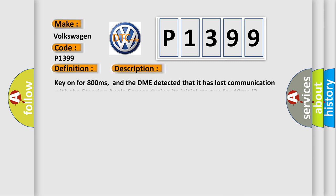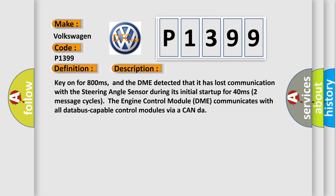And now this is a short description of this DTC code: Key on for 800 milliseconds, and the DME detected that it has lost communication with the steering angle sensor during its initial start-up for 40 milliseconds, two message cycles.